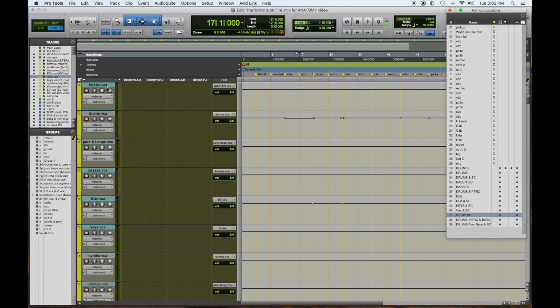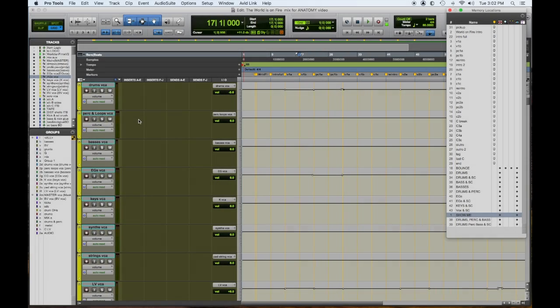Moving down the session, we have in yellow our VCA masters. These allow us to make volume changes to groups of instruments without affecting their compression or processing. We can also do global moves. So let's say I want to make the whole song a little lower in the verse, kick it up in the chorus, hit the downbeats of the chorus, or take a global vocal and go plus one or minus one. Very quick and easy to do without changing the tonality of anything.